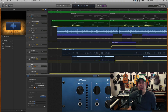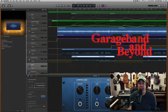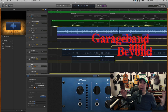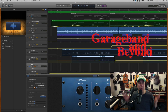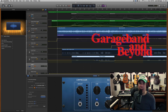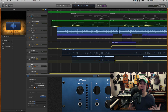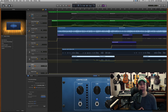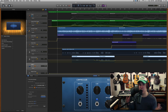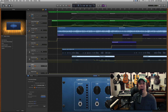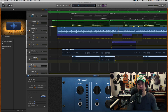Hey guys, Lewin here at GarageBand and Beyond. Today I'm going to be making a really quick video — just wanted to point out a couple of really awesome new features in GarageBand 10, and also maybe show you some stuff that you thought they got rid of but is probably just buried in a menu.